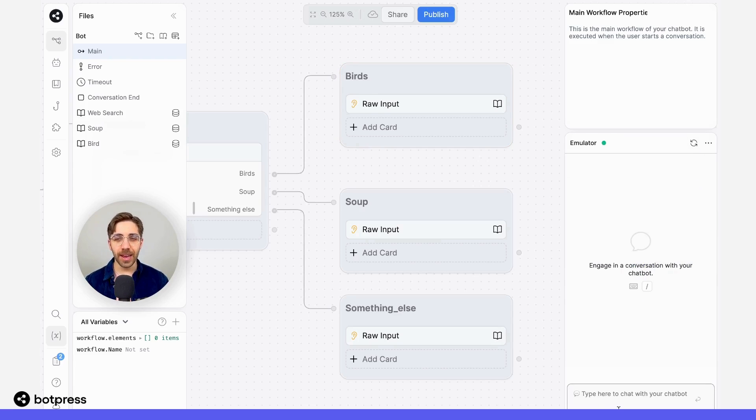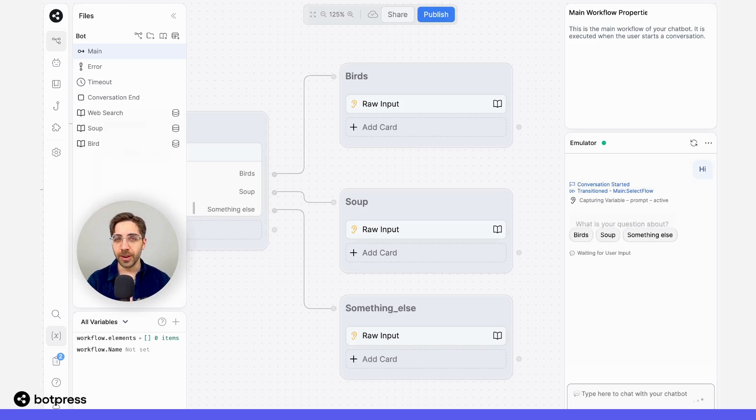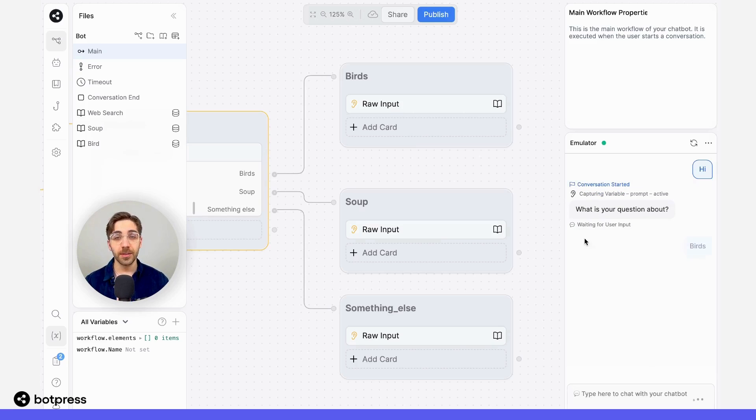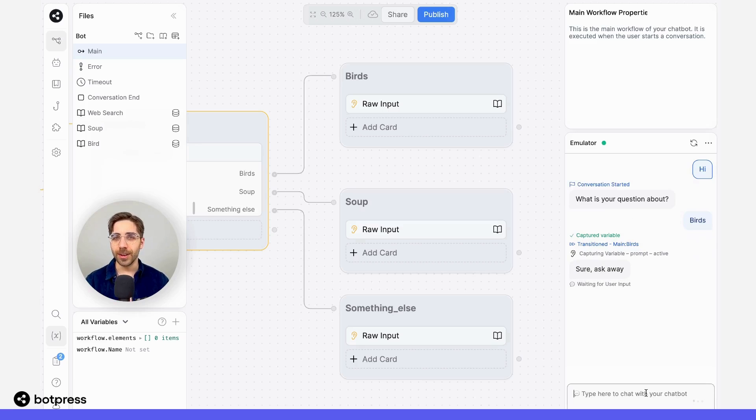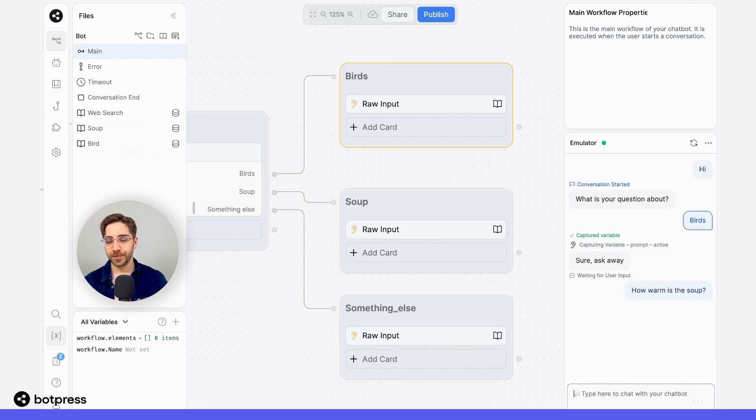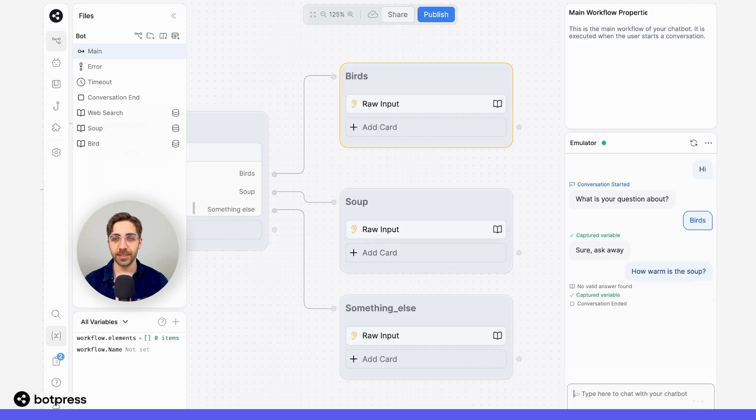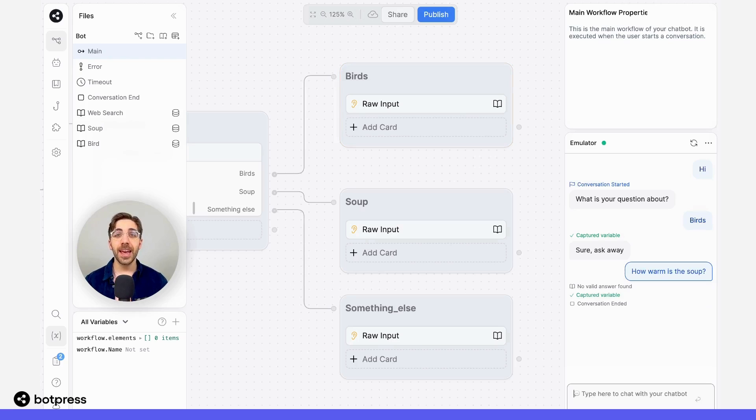Let's try that again. I'll say hi. And what I'm going to do is select the same knowledge base, birds. And I'll ask it a question that it shouldn't know the answer to. In this case, 'how warm is the soup?' It shouldn't be able to answer this because that information is stored in another knowledge base. We see no valid answer found and that works correctly.